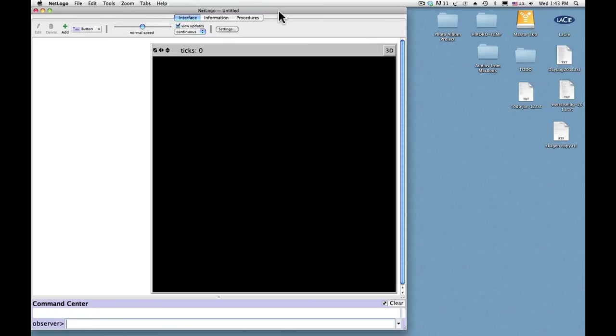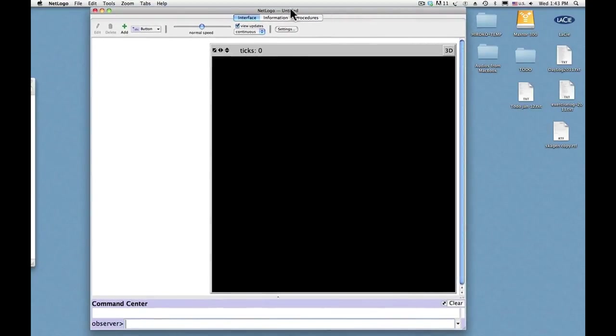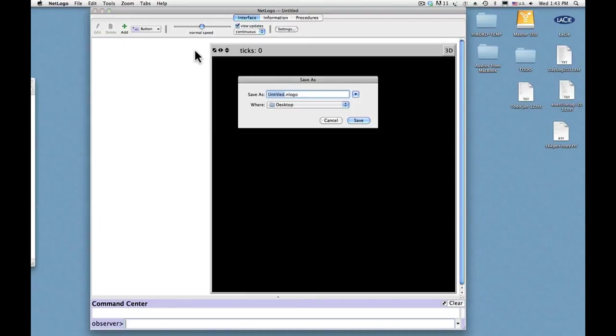So NetLogo, this is called untitled, so I'll save this as let's say junk.